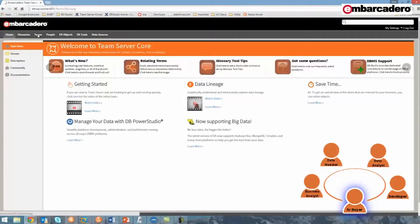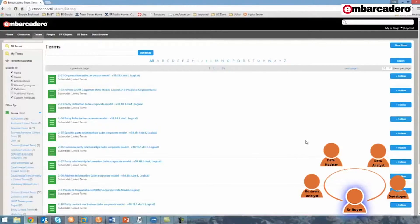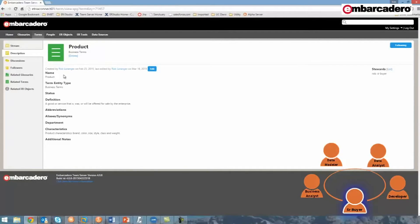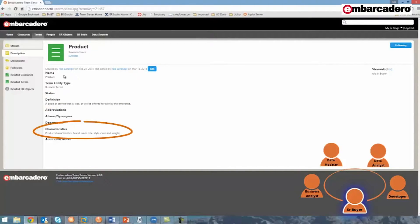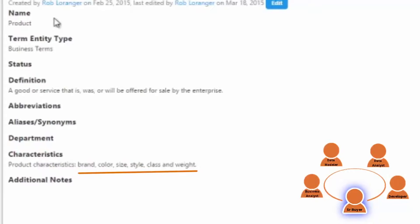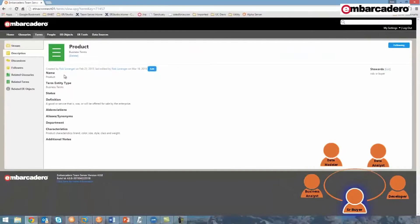I'm first going to search for the product business term. By typing in 'product' in the search field, the product business term is returned. And if I click on it, I'm taken to its description page, where I can see many attributes of product, such as its definition, and a custom attribute for characteristics, where I can see product characteristics include brand, color, size, style, class, and weight. From here, I don't see that we're capturing material.